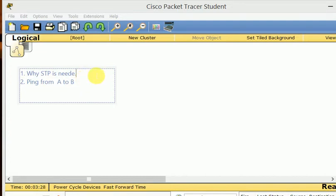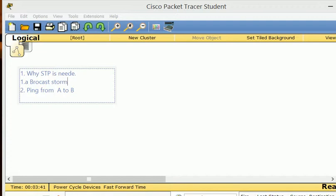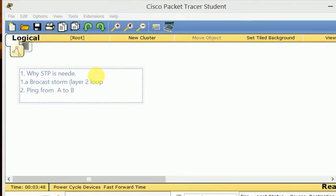First thing we need to talk about is why STP is needed. STP is needed because of two reasons: one of them is the broadcast storm, and you may also hear the term layer 2 loop — we're going to talk about what that is. And also redundancy.